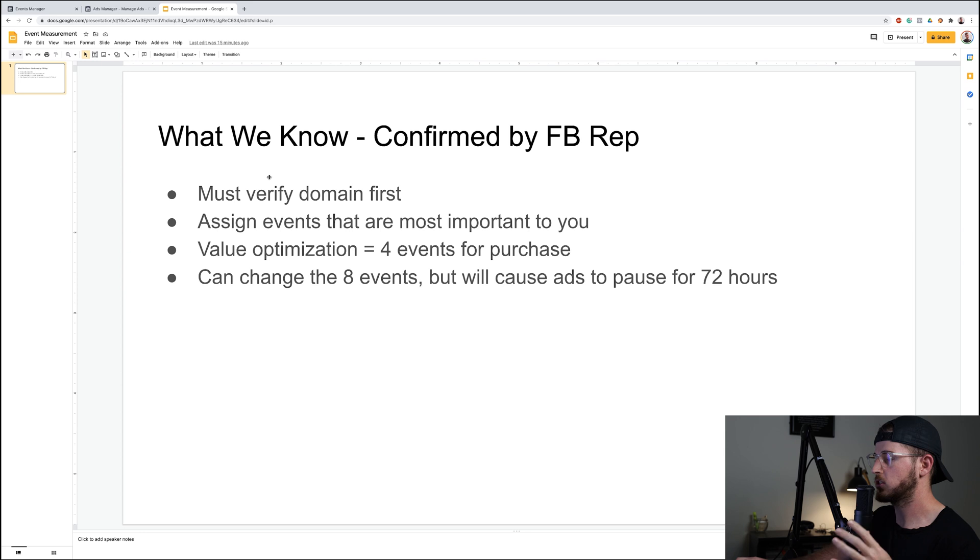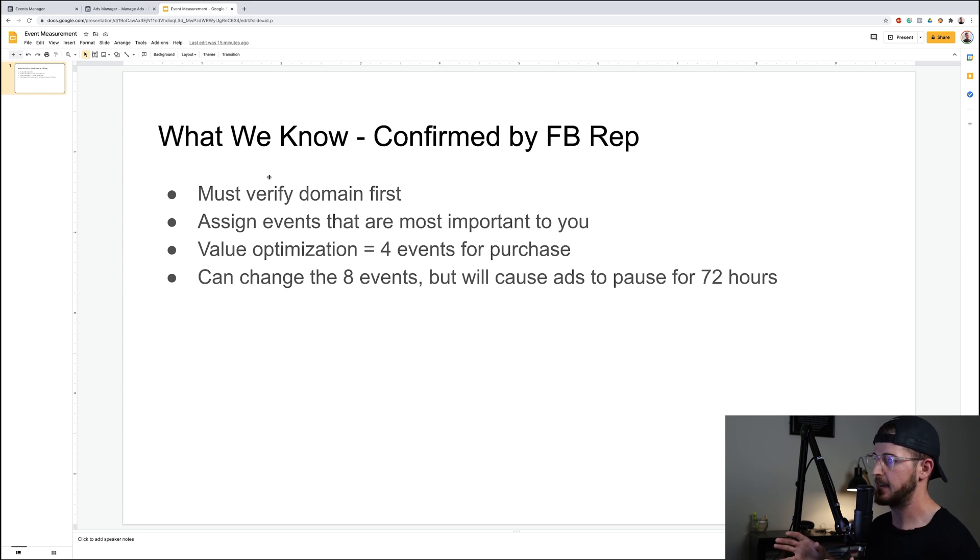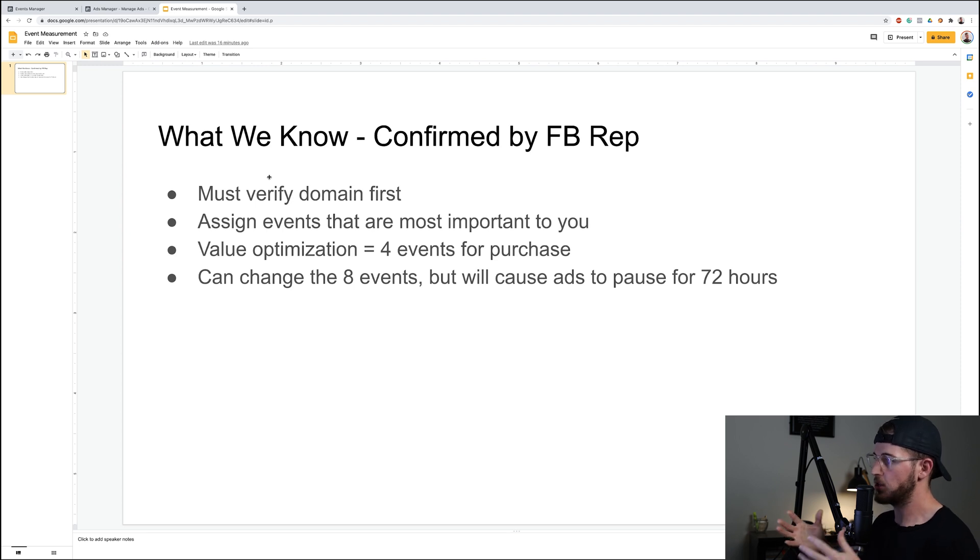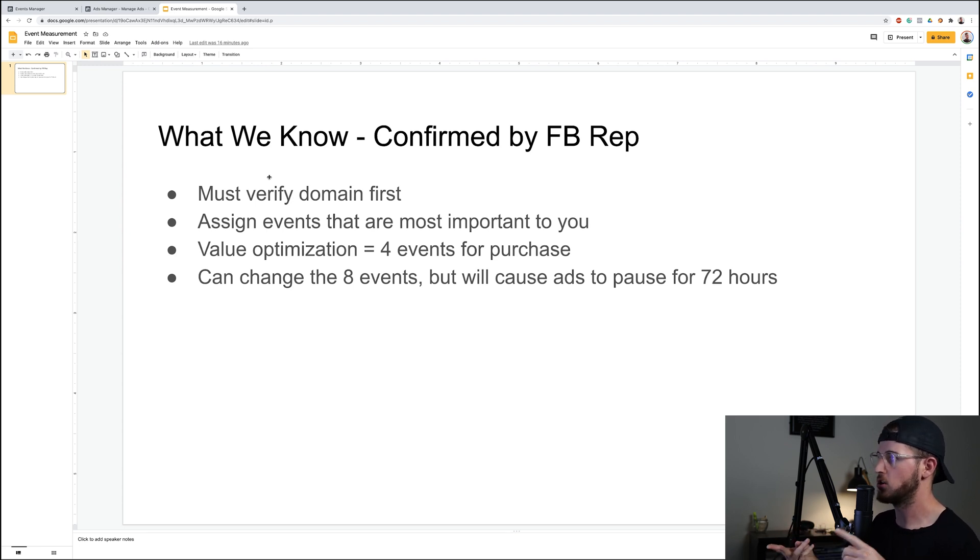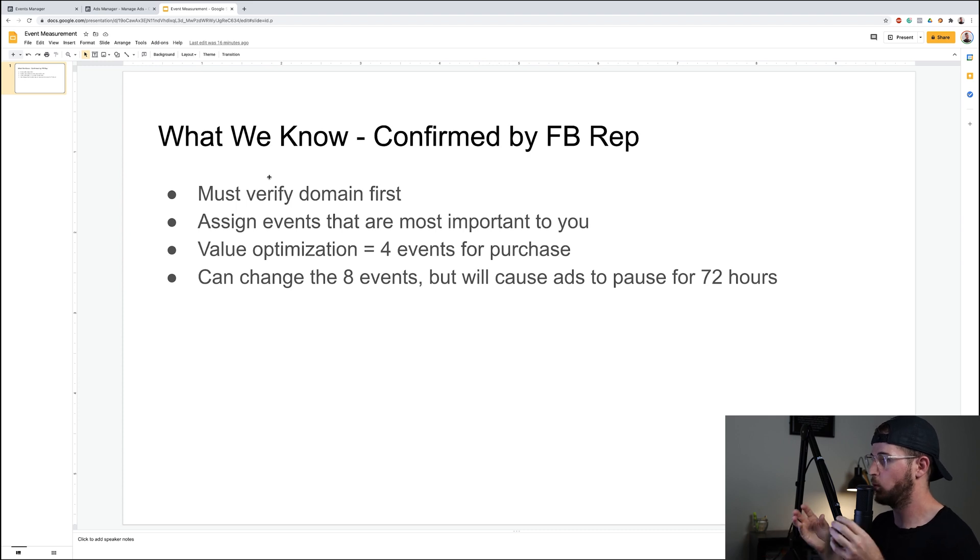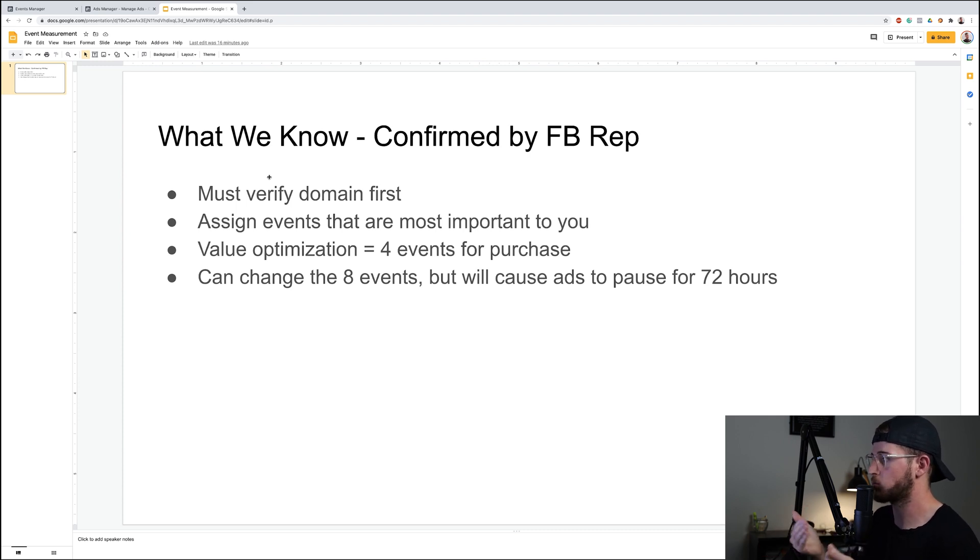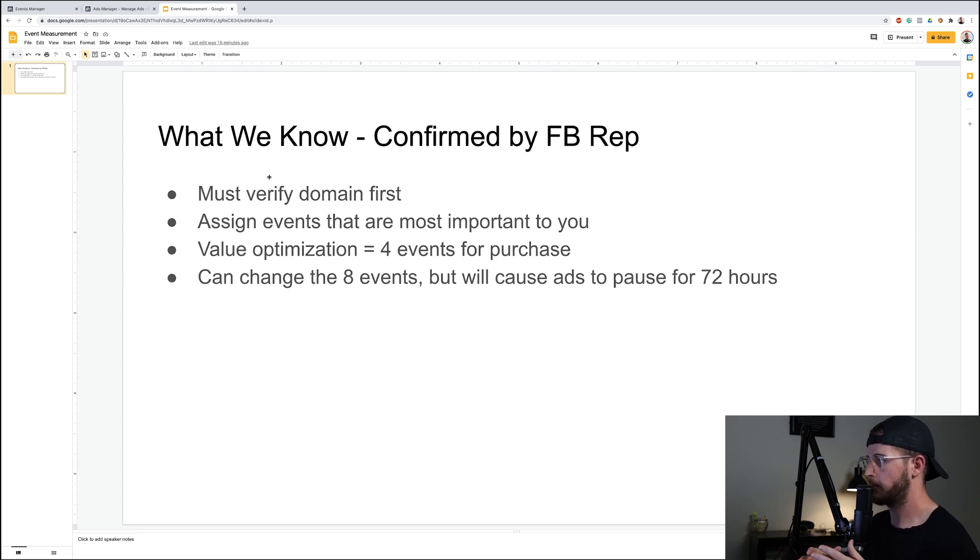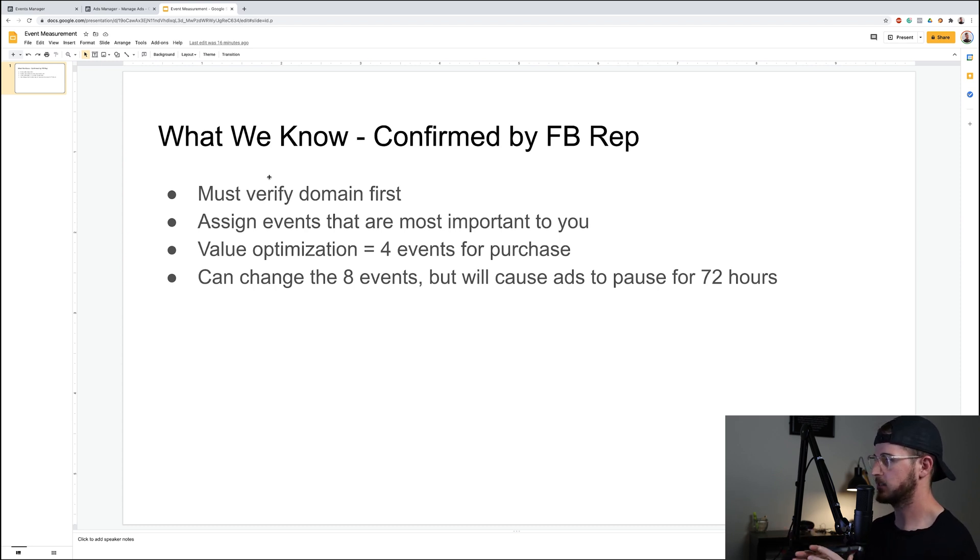So if you haven't verified your domain already you must do that ASAP. Now what's going to happen is we're going to run through this and I'm going to show you what it does. Essentially you need to assign the events that you want to use with your pixel - your purchase, your add to cart, your view content. You need to tell the pixel which events that we want to prioritize.